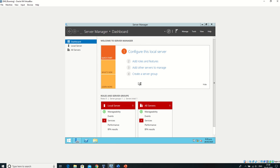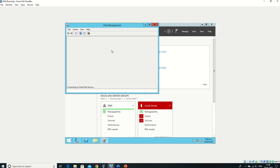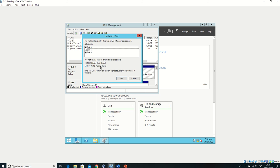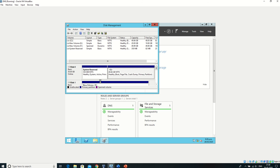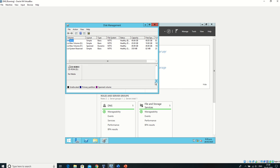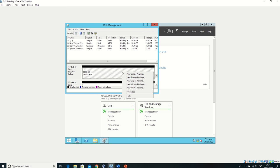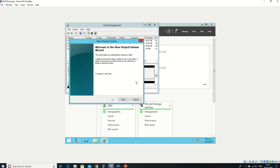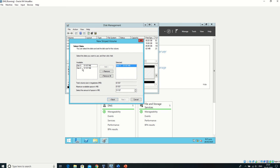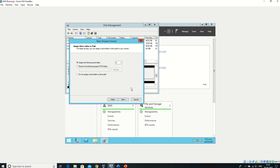We'll go to Disk Management. First, we'll make sure all the newly created hard drives are online. Yes, all of them are online. Now we'll select one of them and create a new striped volume. We'll add the other drives as well.